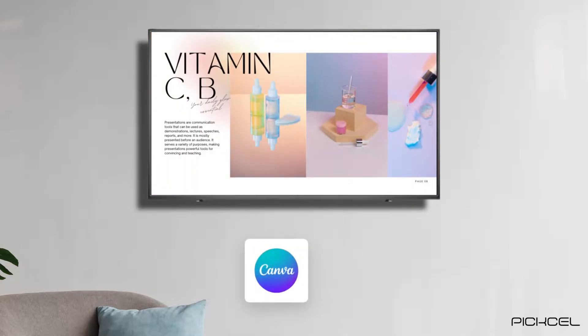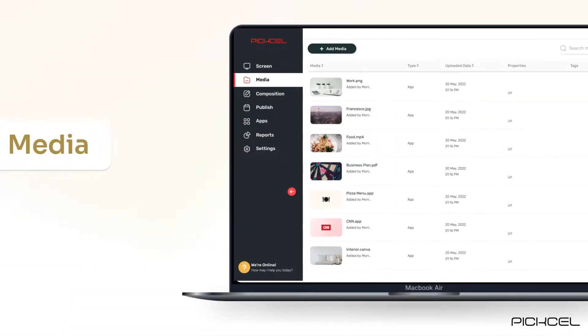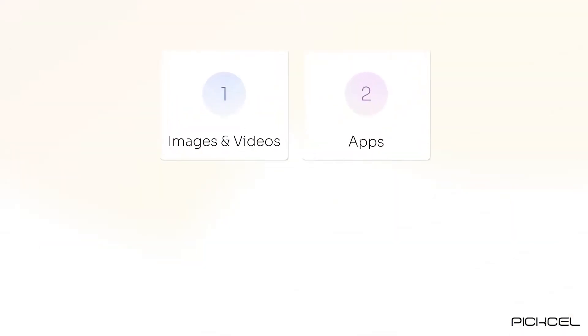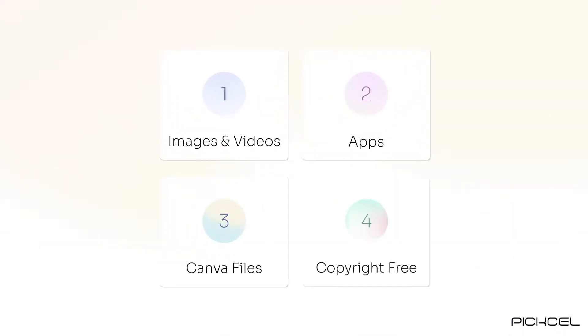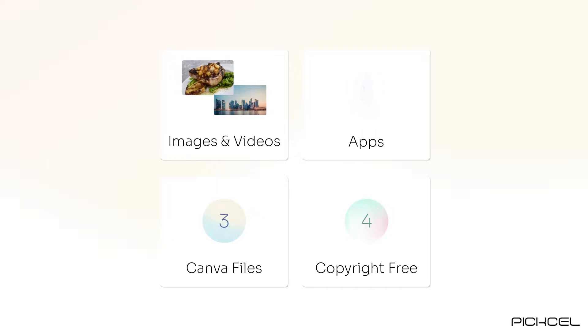Each of these can be uploaded in media section. In total, there are 4 types of media items you can upload: images and videos, apps, Canva files, and copyright free images.